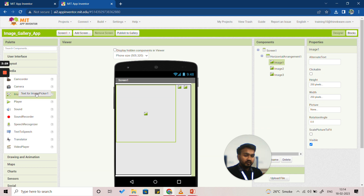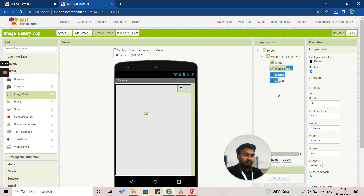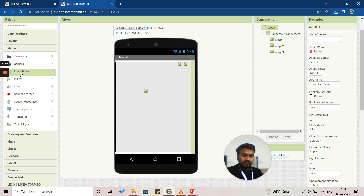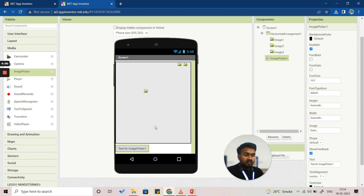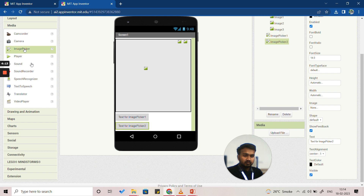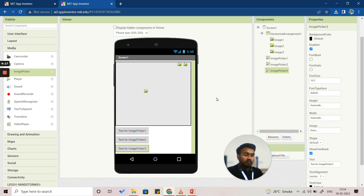Next we are going to open the Media option and from there select Image Picker. We'll click on that and insert it here. We'll place the Image Picker under the images. Similarly, we are going to insert two more Image Pickers — so in total three Image Pickers, since we are selecting three images.